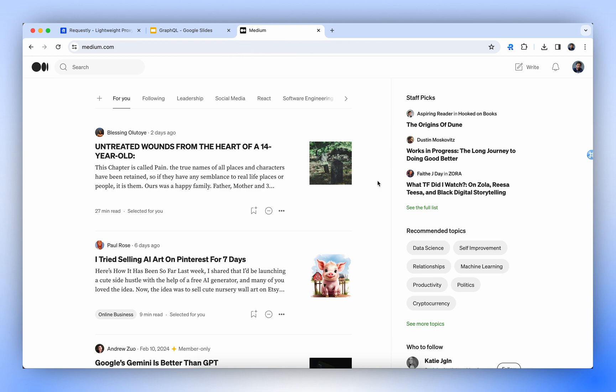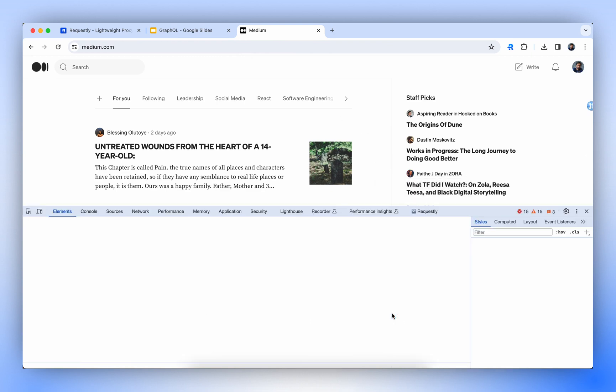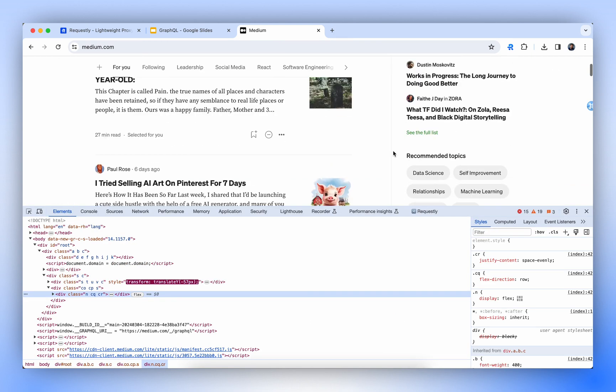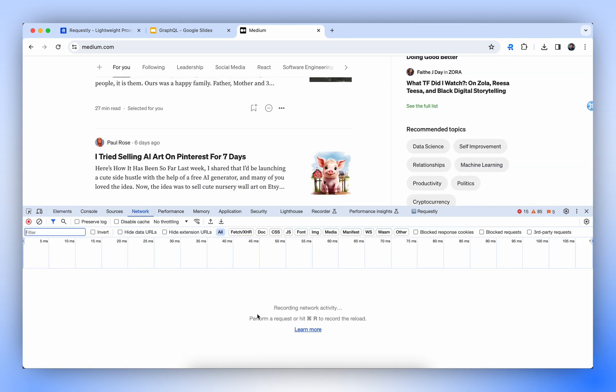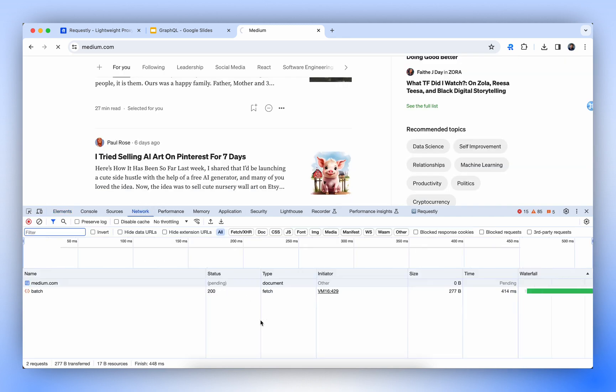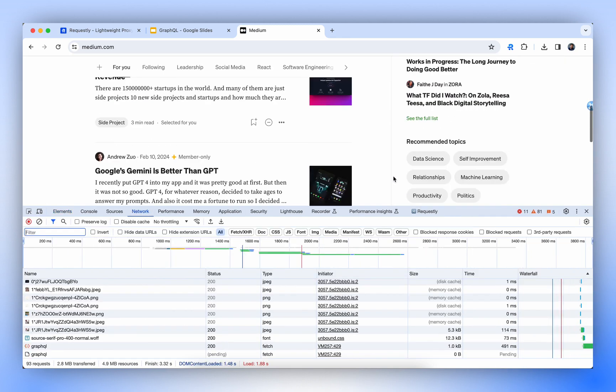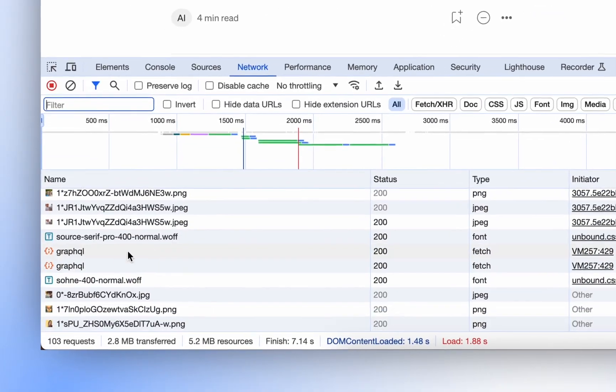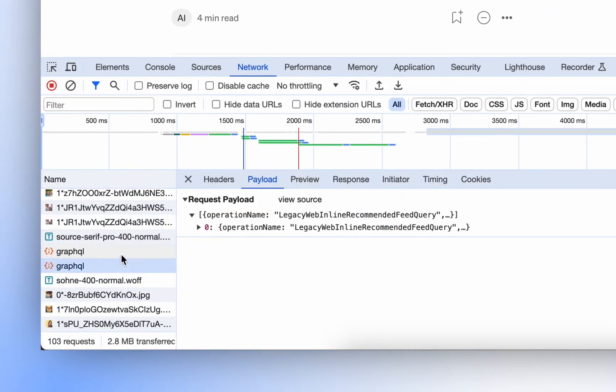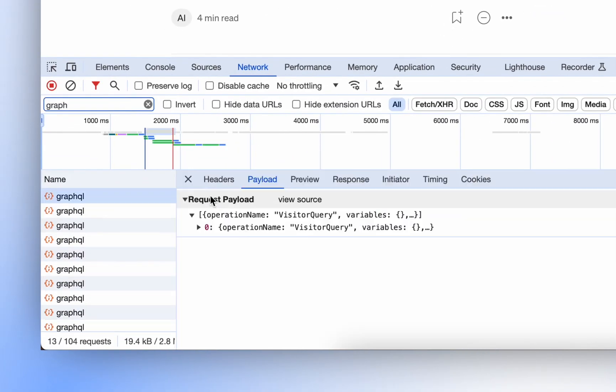Let's first find out the API that we can modify. We would go to the Network tab, refresh the page, and find the GraphQL API. Multiple GraphQL APIs are there. Let's filter them out by searching for GraphQL.